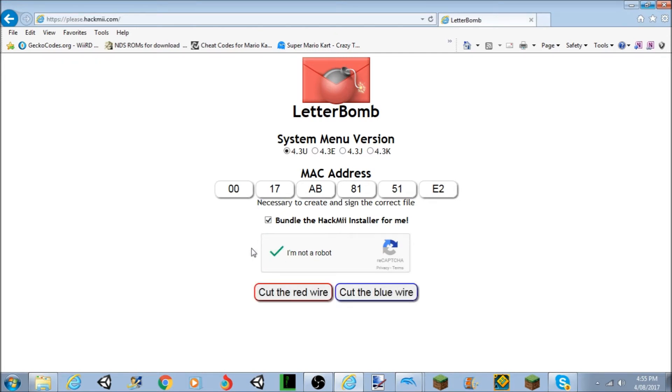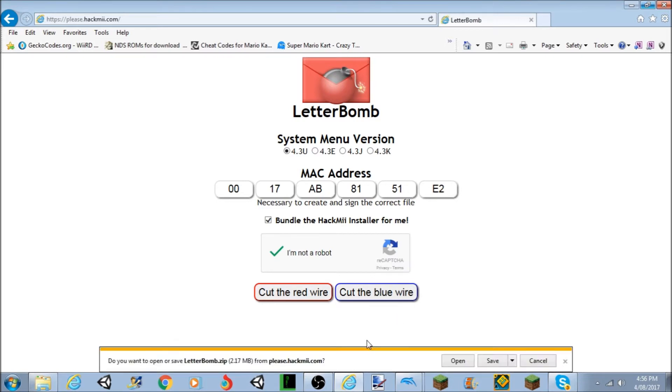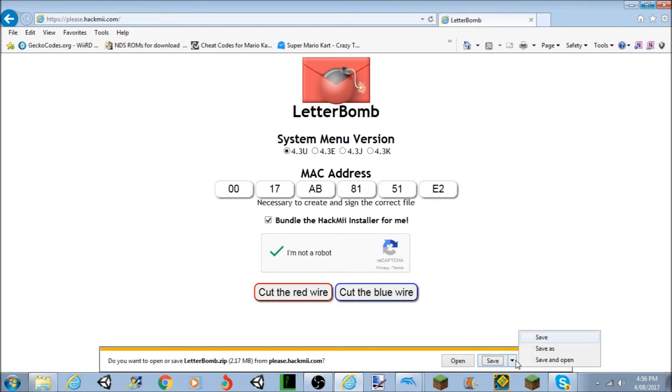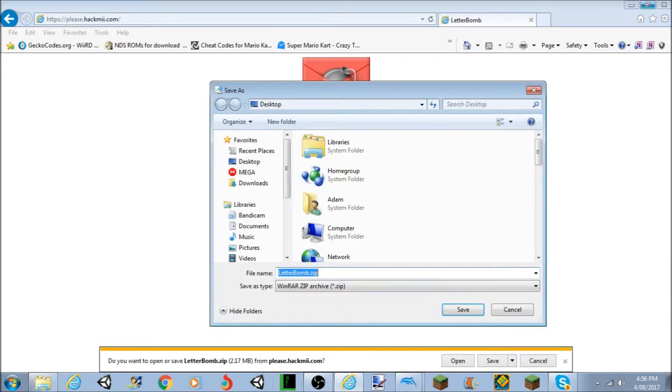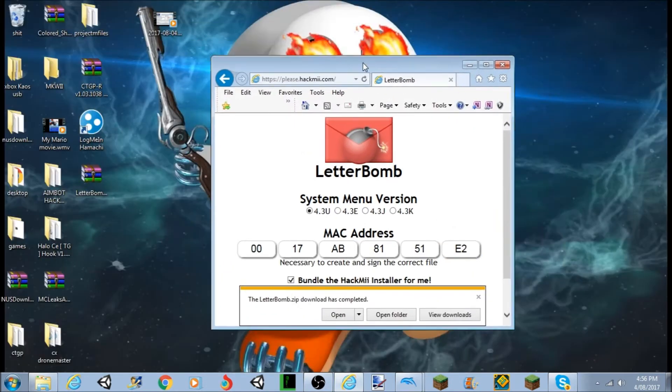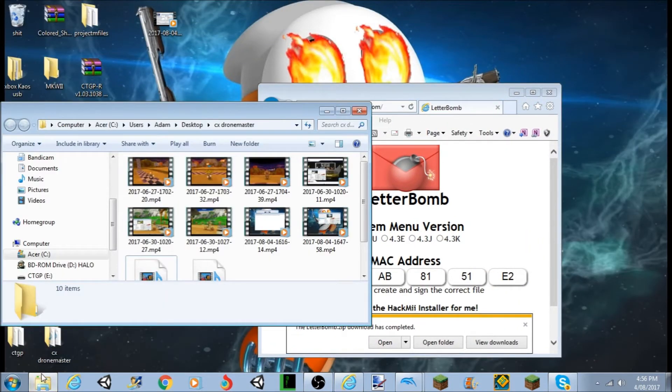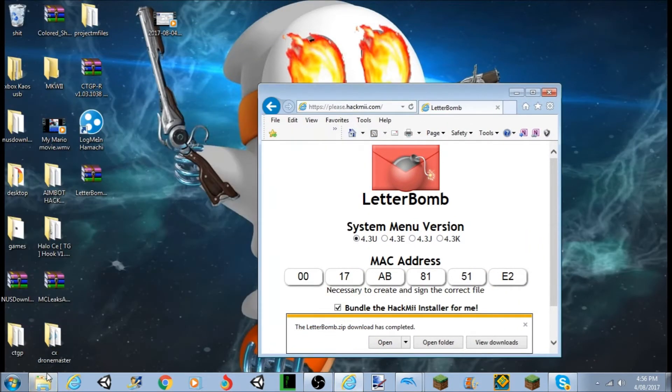And then if it asks you to do some verifications, just do the verifications, then cut either red or blue wire. I'm going to cut the blue wire. Now, it doesn't matter which one that you cut, it will do the exact same thing, it will go straight to this download. So they're both download links, basically, exactly the same.